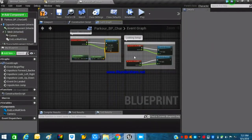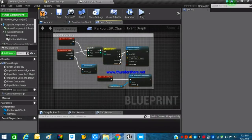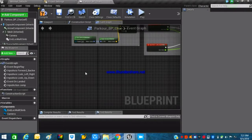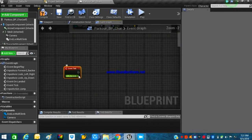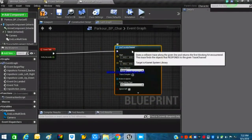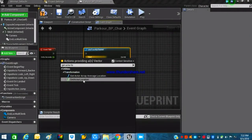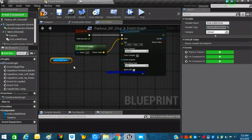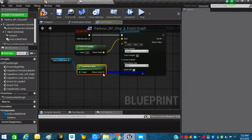In the Event Graph we have our basic movement, look setup, jump and double jump from the previous video. The next thing is to create our ledge climbing system. Search for 'Event Tick' and add it, then search for 'Line Trace by Channel.' The start position of this line trace will be the character itself — use Get Actor Location — whereas the end position will be our End Location Wall Climb scene component. Use Get World Location and hook up the return value to the end location.